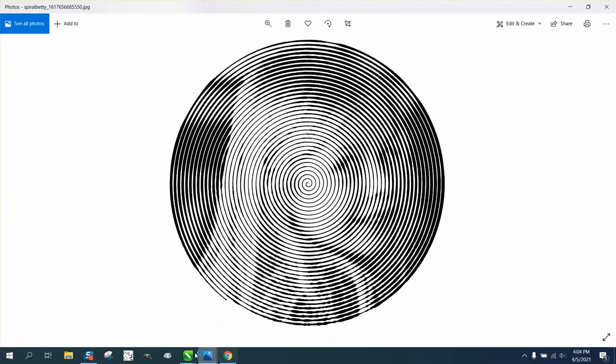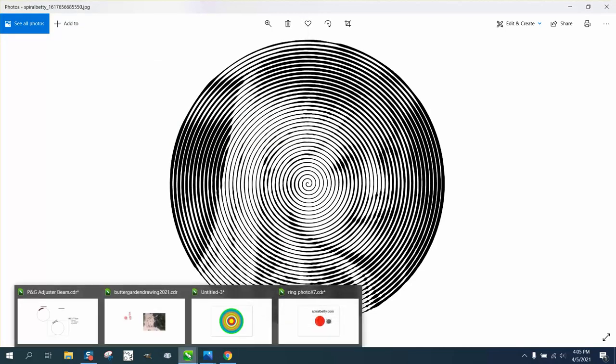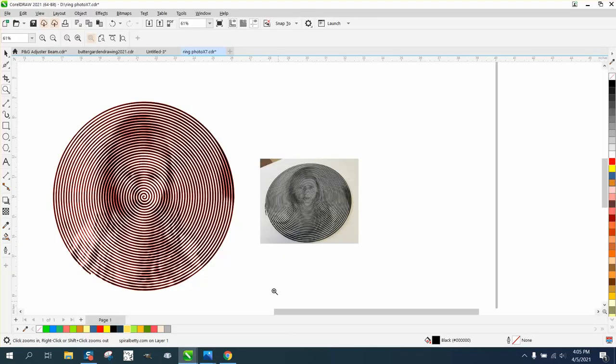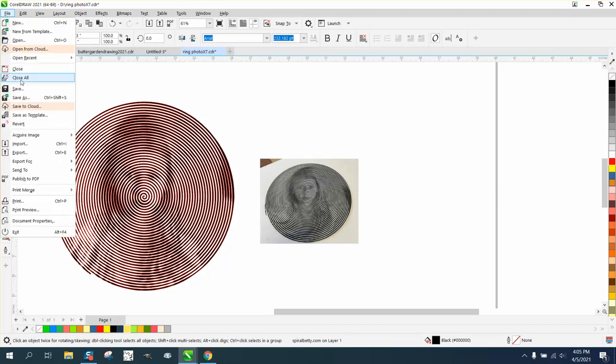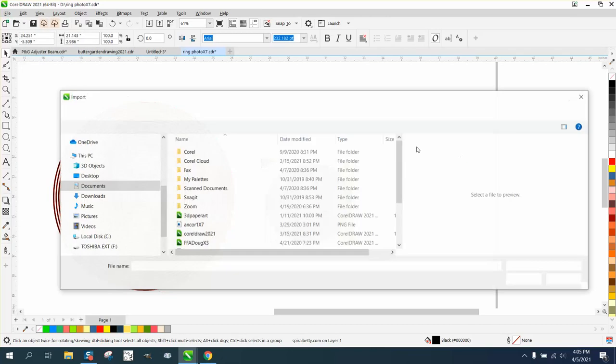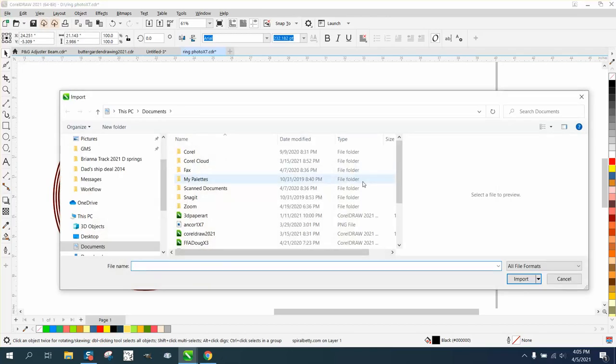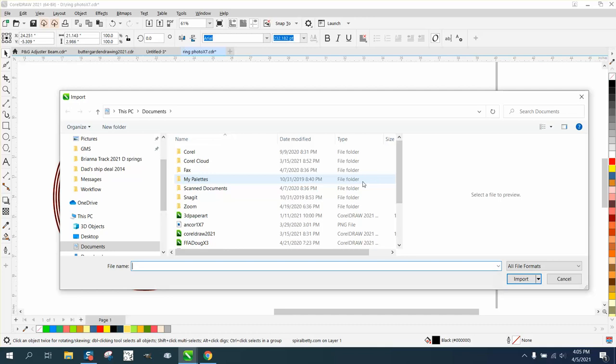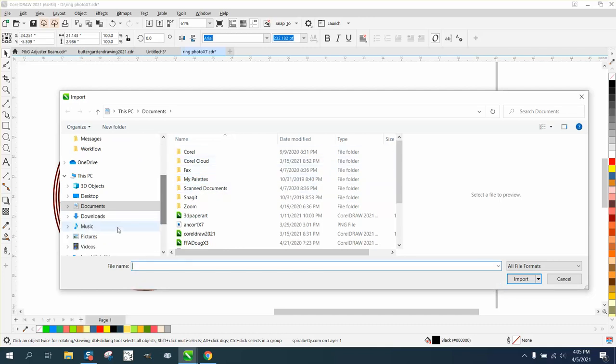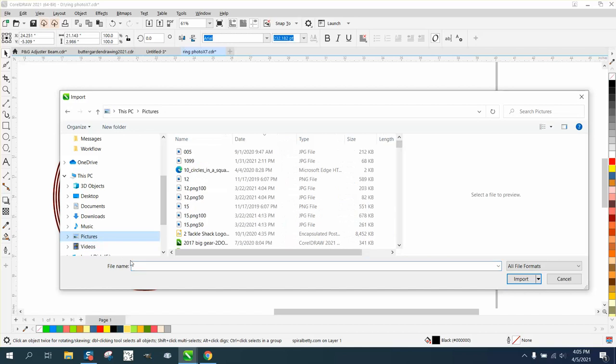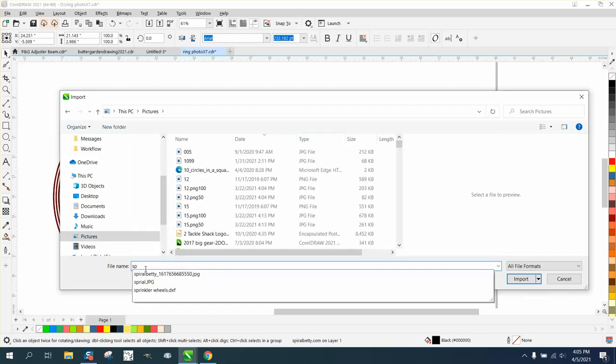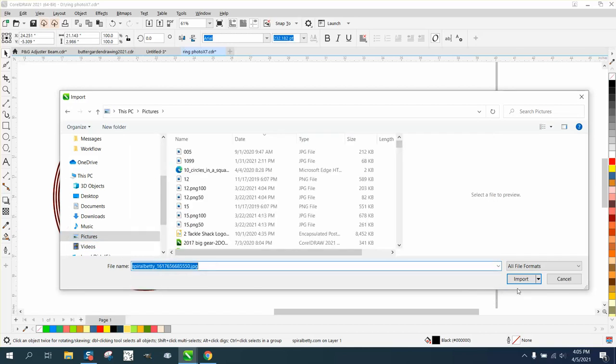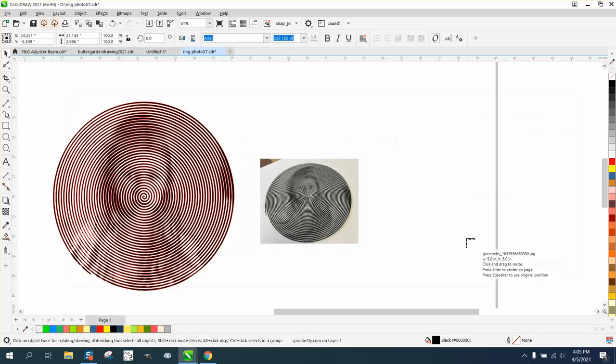And then I went into Corel, and I import the image. Well, I'm under Documents. Let's go to Pictures. And there's Spiral Betty right there.